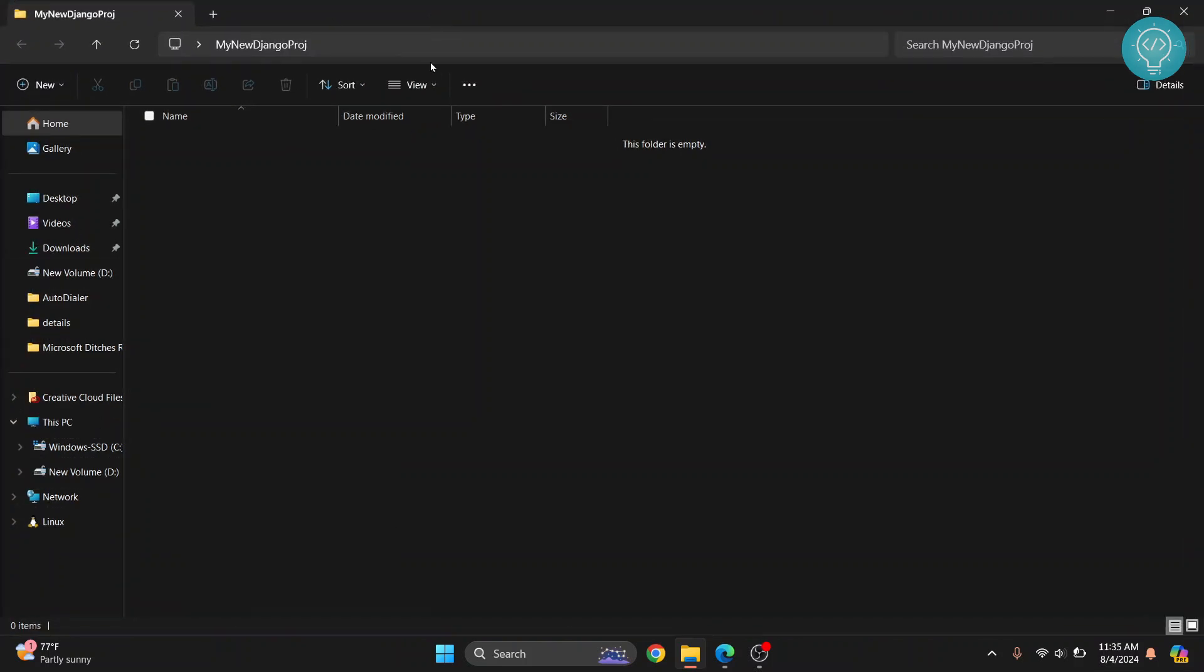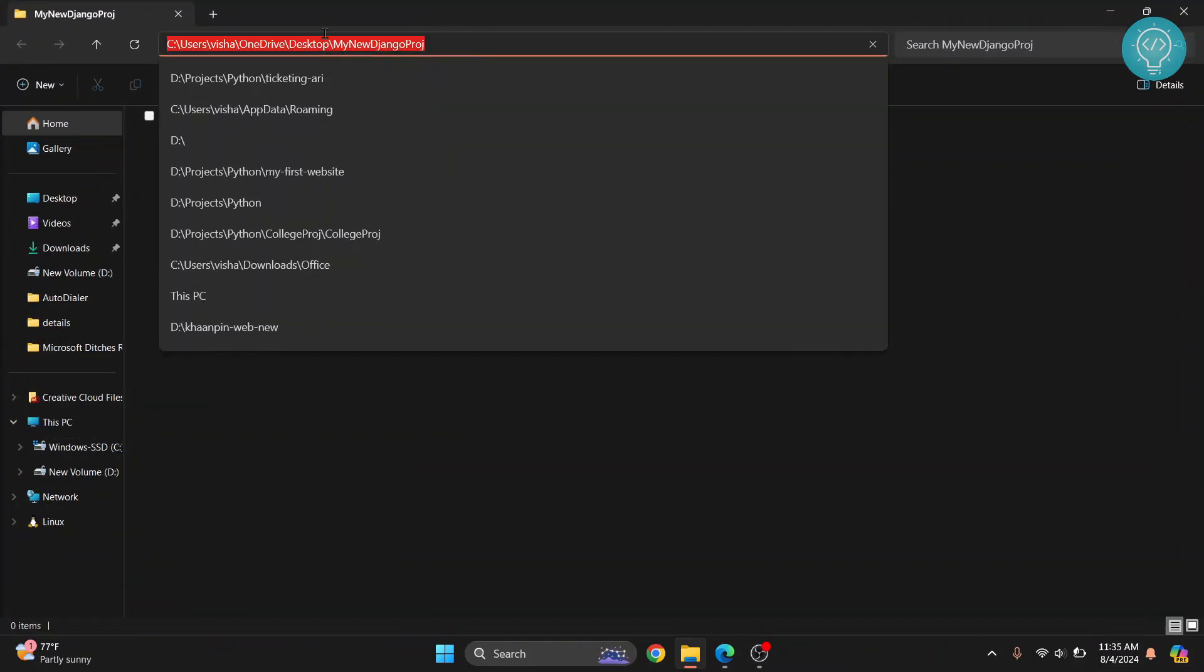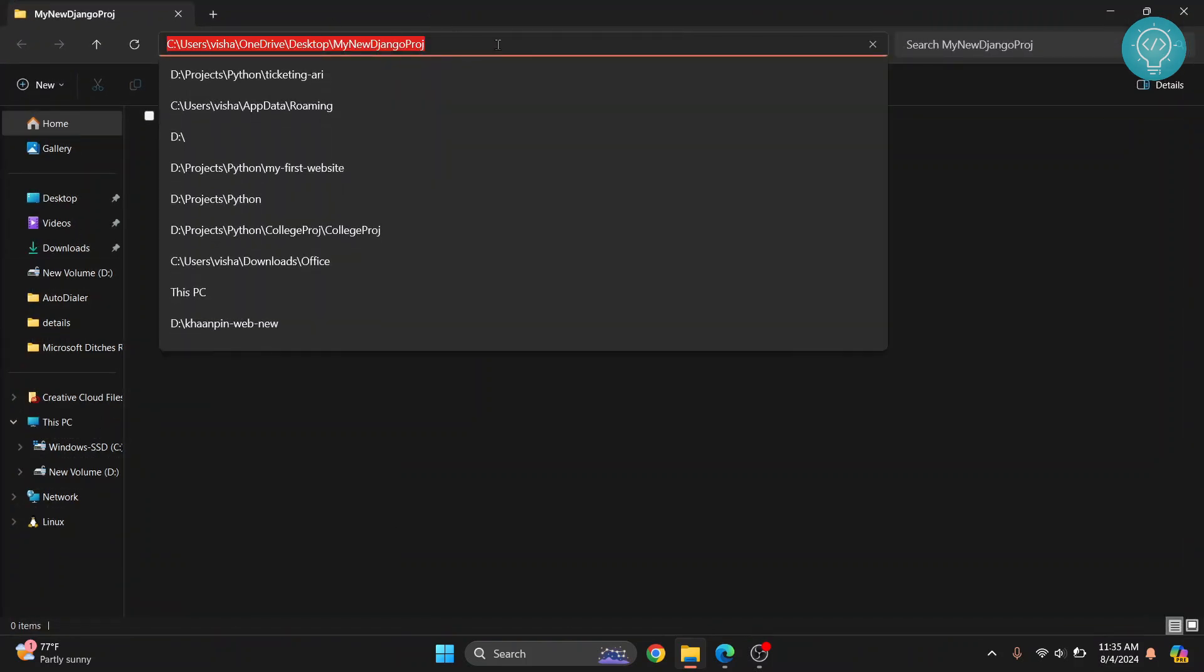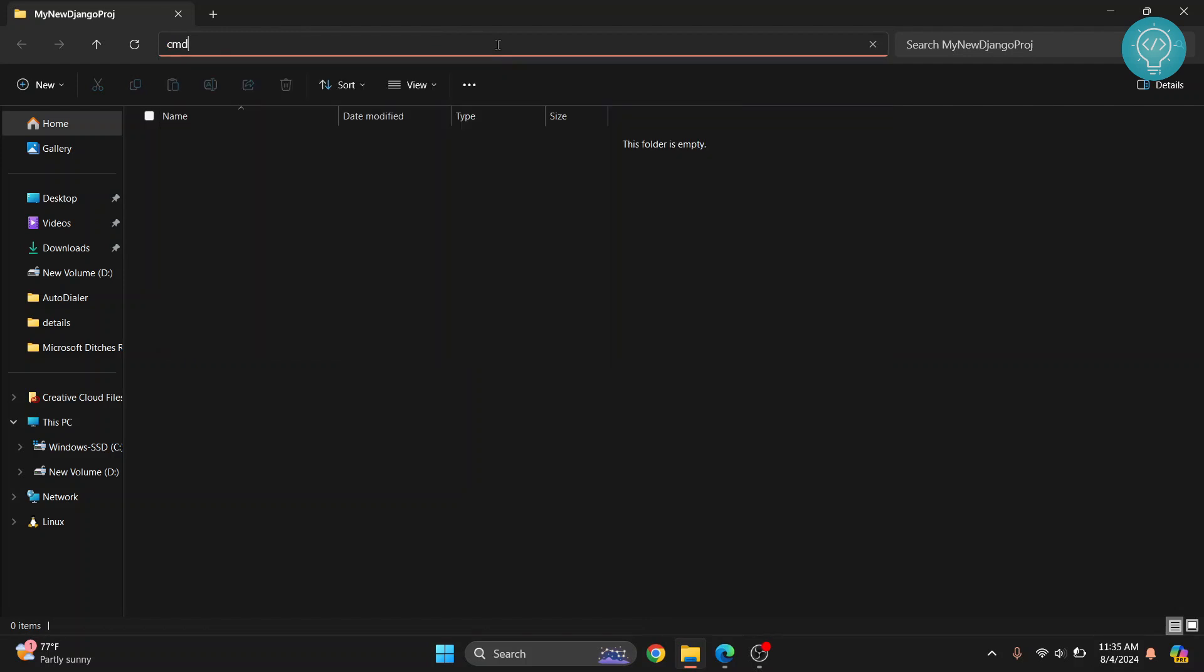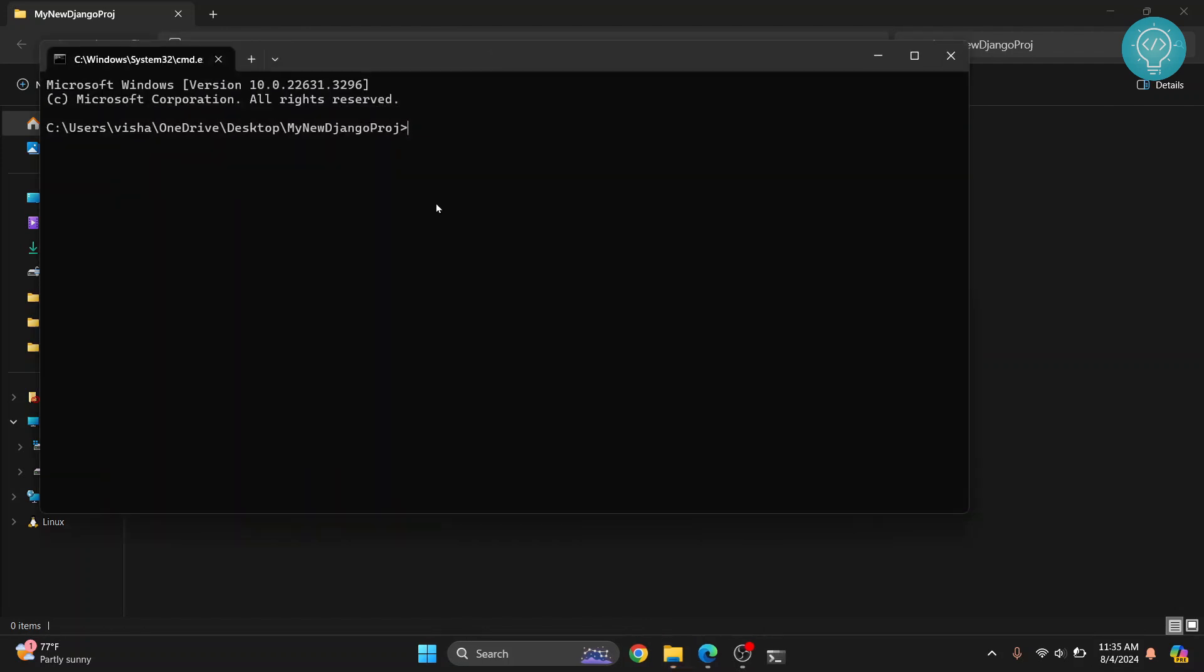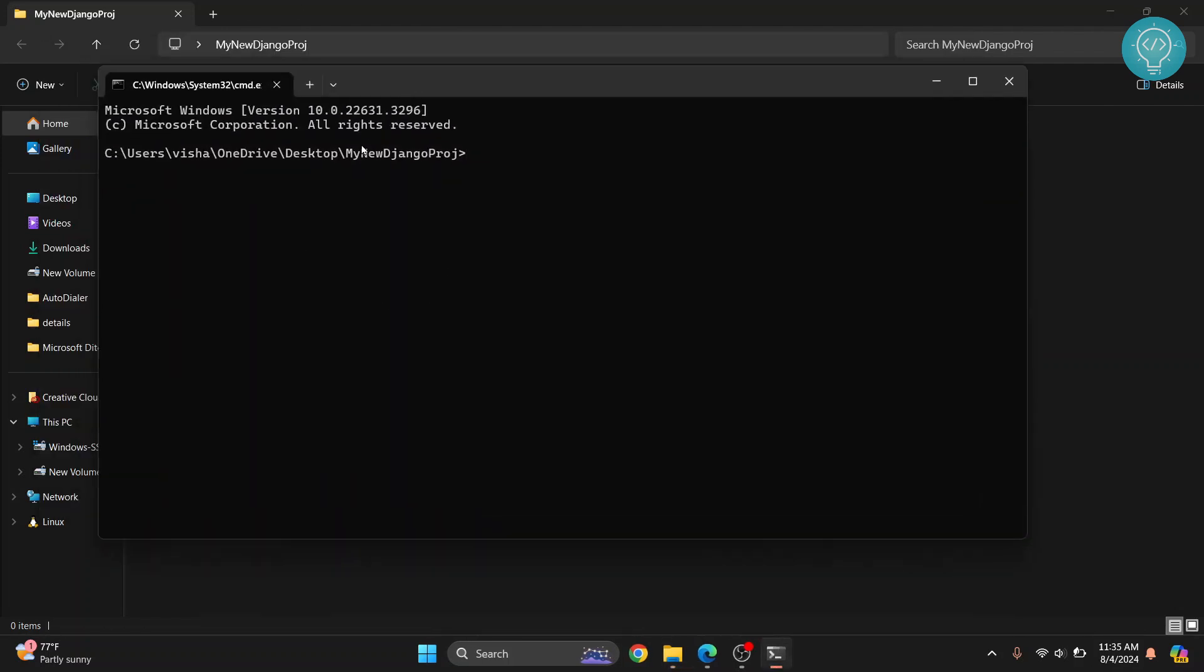And then inside this project we need to open command prompt. To do that you can just click here and type cmd and hit enter and command prompt will open inside your project directory. This is the full path of your project.